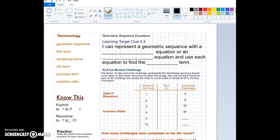Greetings detectives, Mrs. McKay here and we are on clue 4 of case 4. Case 4 is sequence scenarios and our learning target clue is: I can represent a geometric sequence with a recursive equation or an explicit equation and use each equation to find the nth term. This is going to be very similar to what we did in our last video on arithmetic sequences. Now we're going to work on creating equations for geometric sequences.